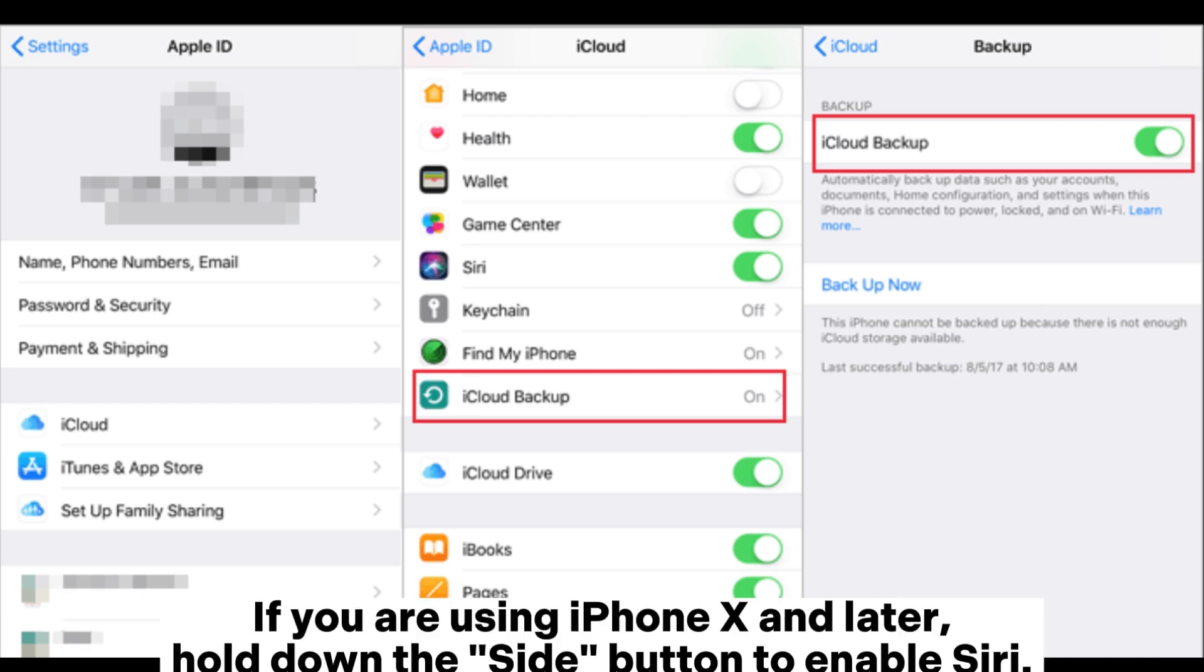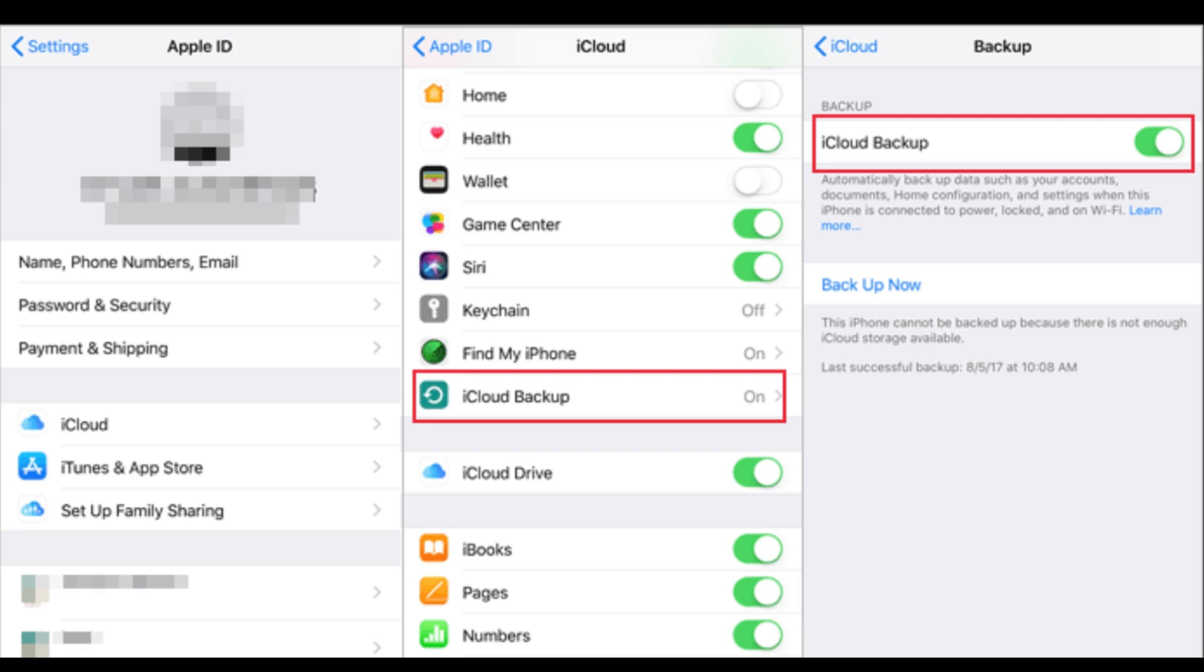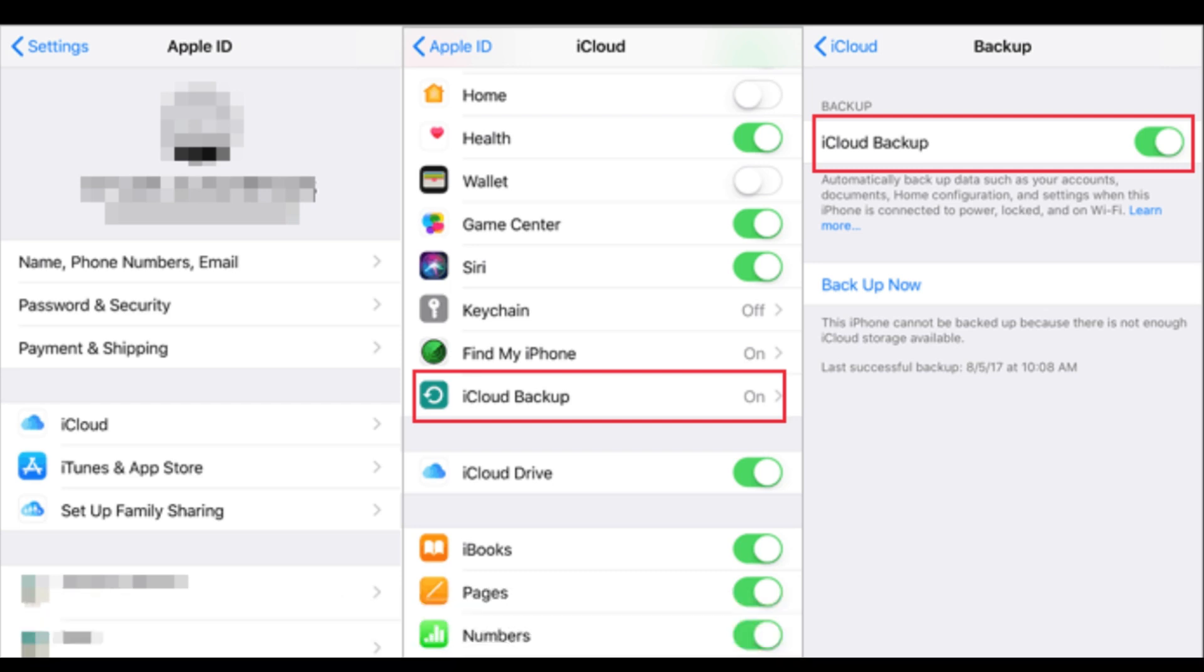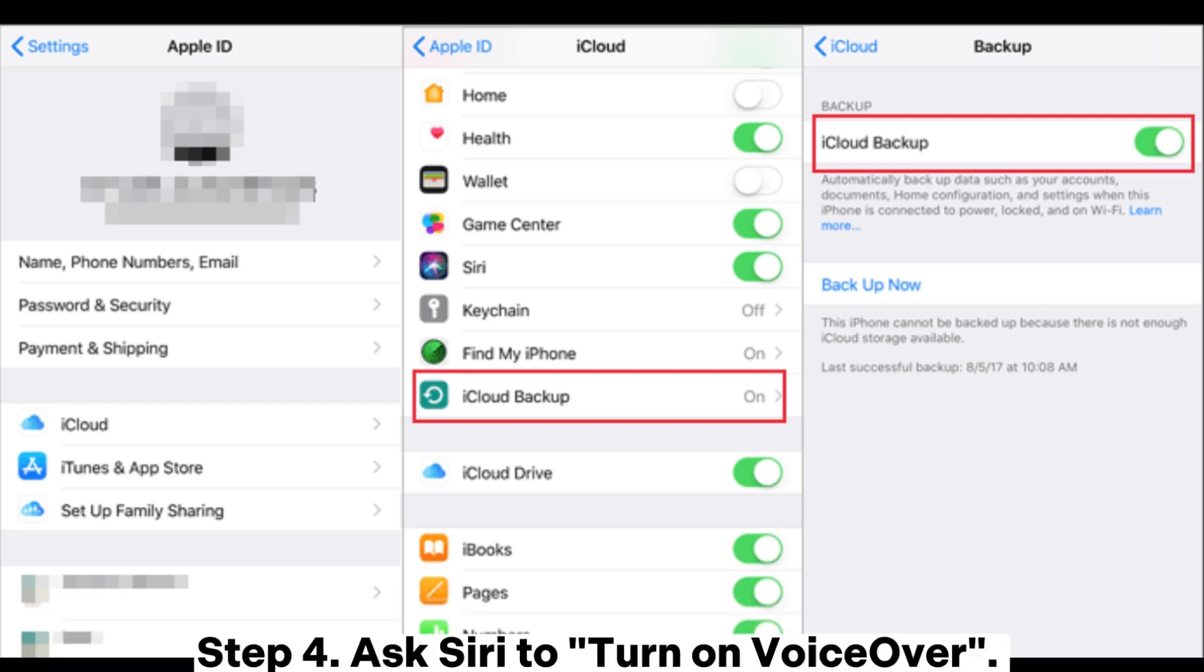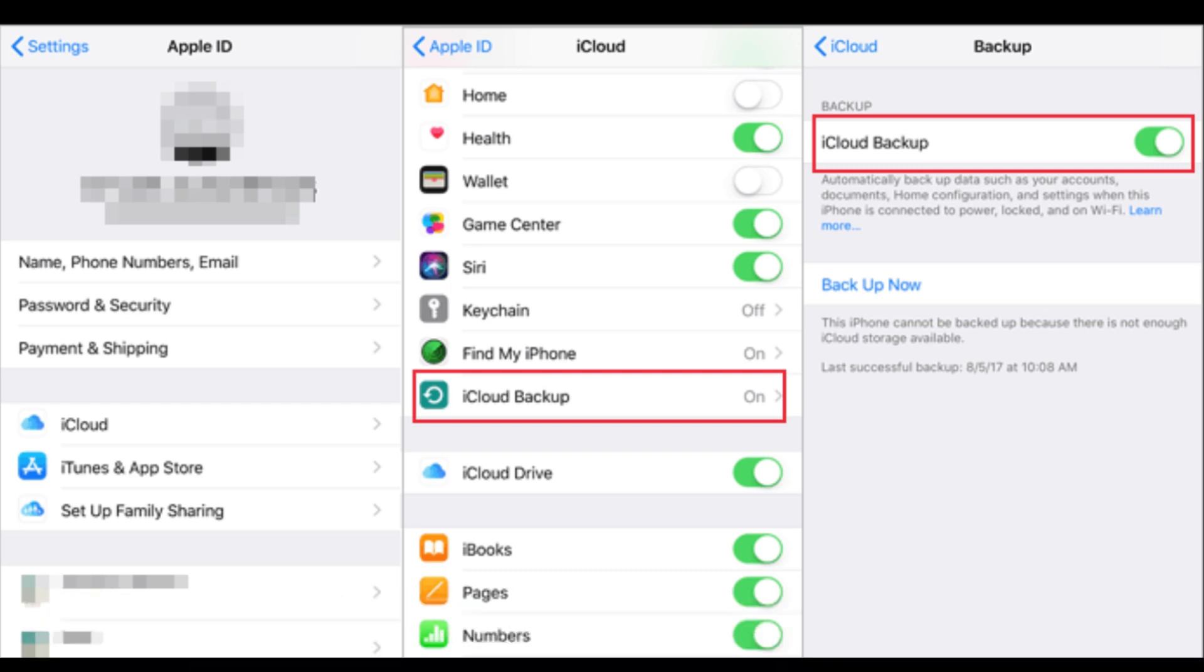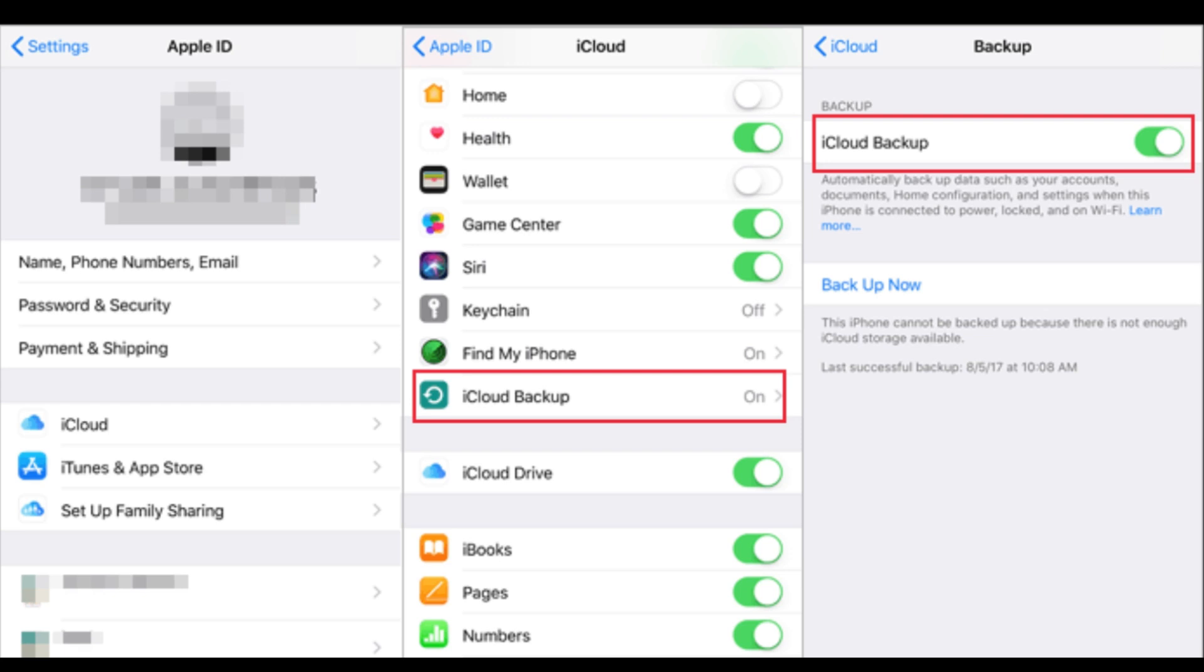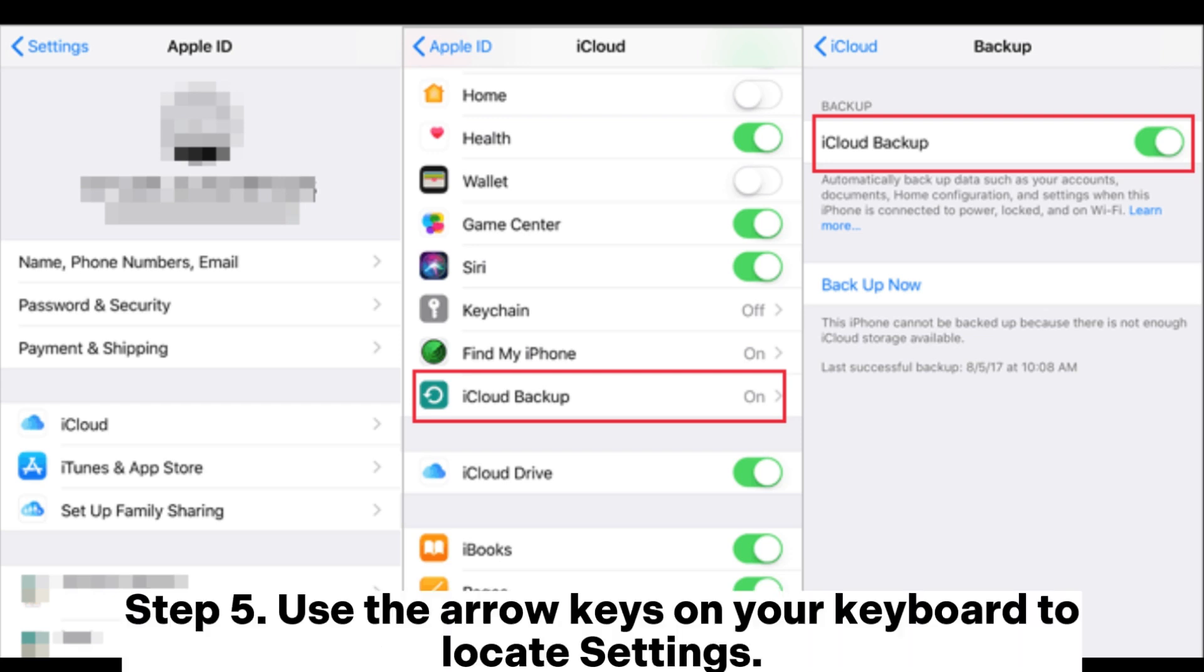If you are using iPhone X and later, hold down the side button to enable Siri. And if the Hey Siri function is already enabled on your iPhone, you can just say Hey Siri to activate it. Step 4: Ask Siri to turn on VoiceOver. This function can read the contents on the screen aloud, enabling you to navigate your iPhone when you can't use the screen.